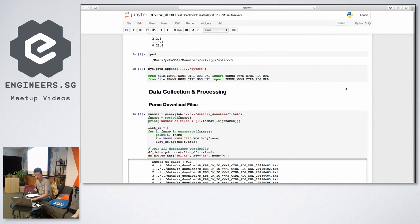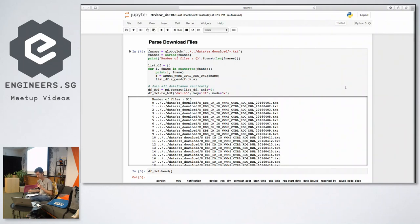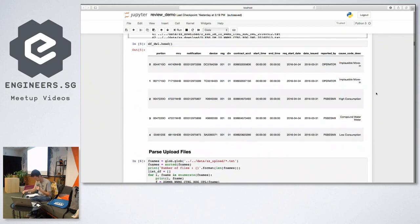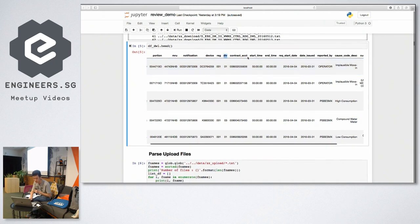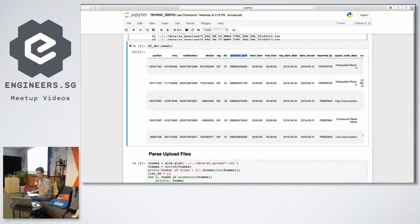The download file contains the notifications that are triggered by the system of rules. The device column refers to the meter associated to the notification being triggered. The div column refers to the rise in a specific utility that caused the notification to be triggered, whether it is electricity, water, or gas. The contract account refers to the account number associated to the meter. The date issued column refers to the date when the notification was triggered, and the cost code description refers to the reason why the notification was triggered.